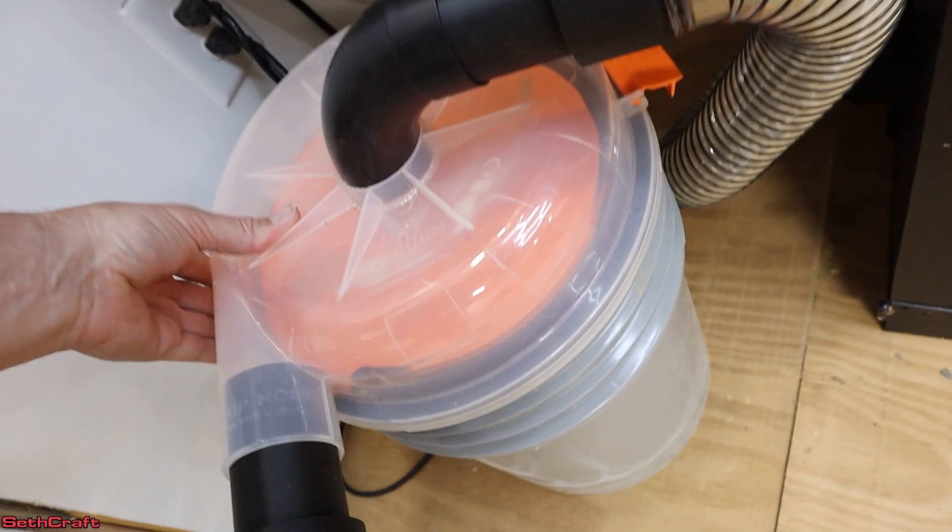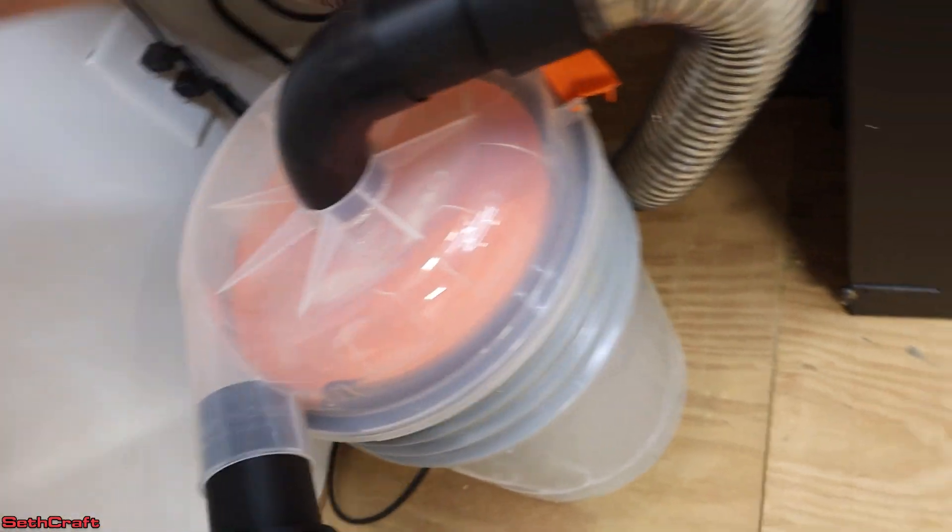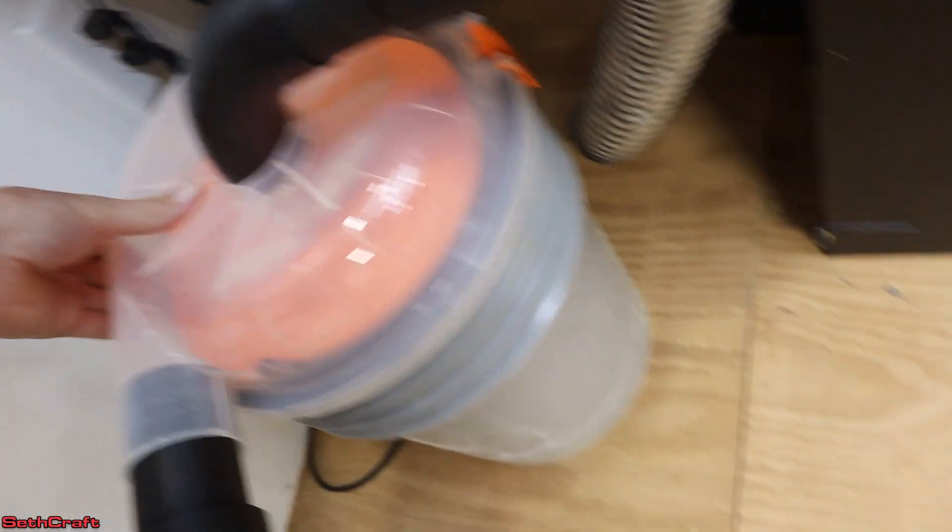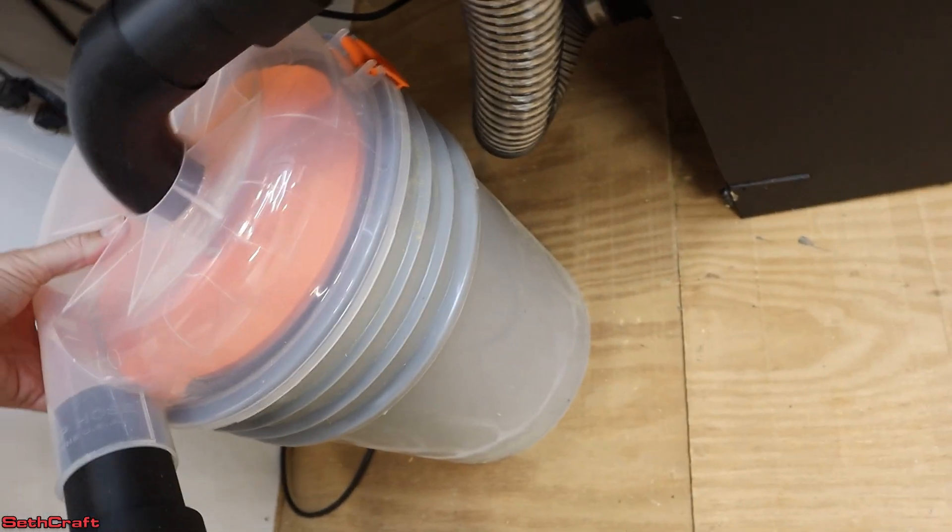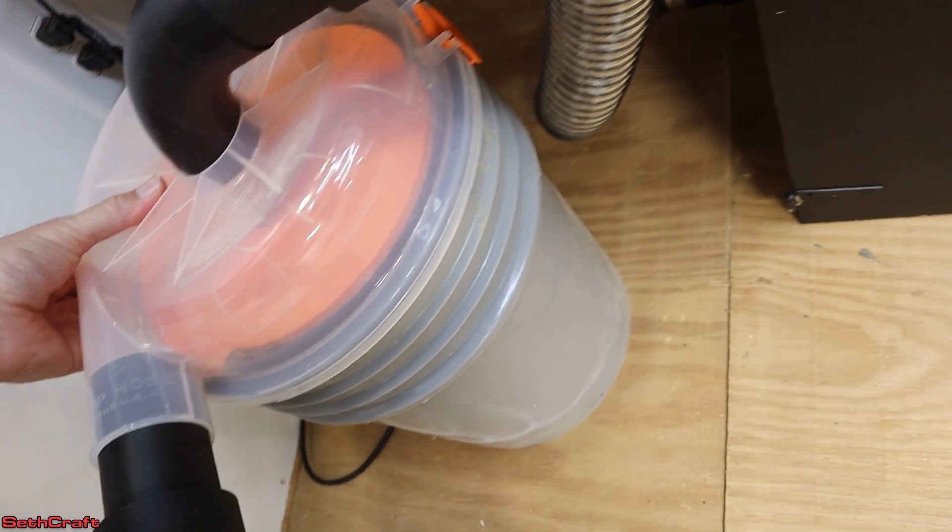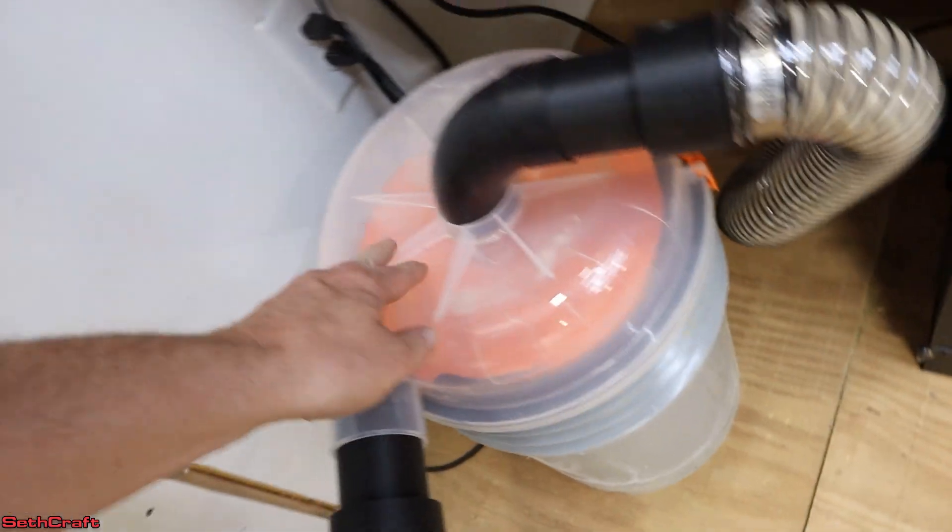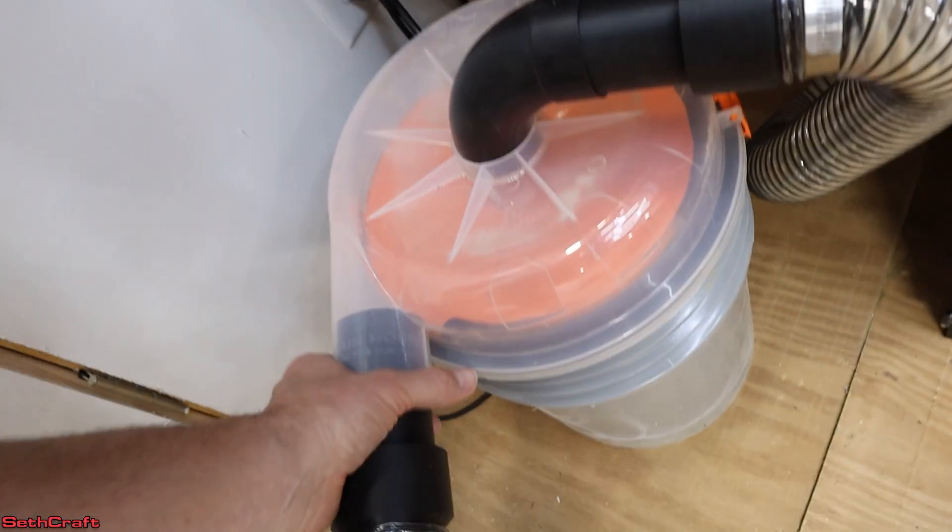All right, so let's go ahead and close that back up. It seems to be working well. I'm glad that I got this bucket.